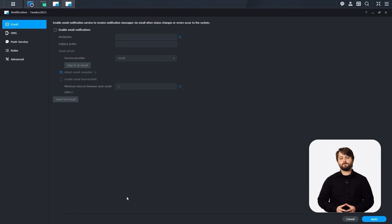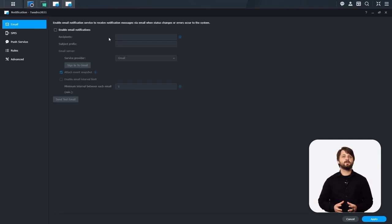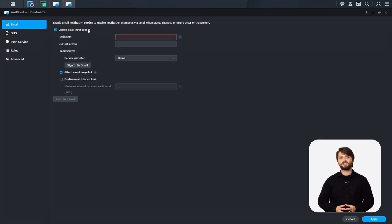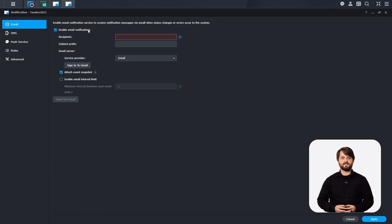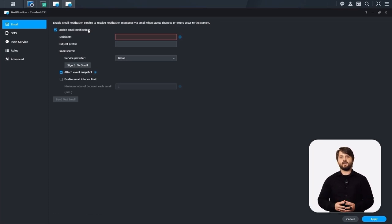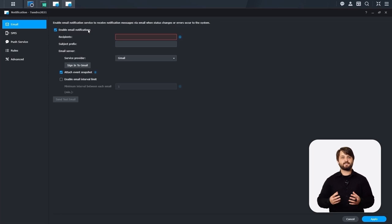You can set up email notifications, SMS or push notifications, set what rules you want to be notified for, and also set a schedule in this menu. Surveillance Station CMS is a powerful tool for managing all of your clients' surveillance storage and all of their surveillance feeds if you offer that service as a managed service provider.